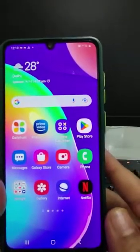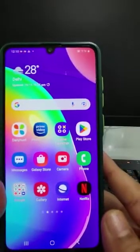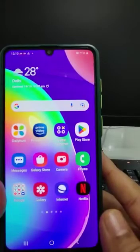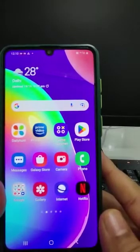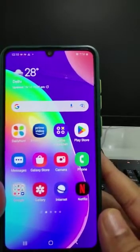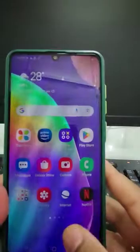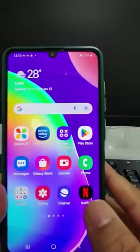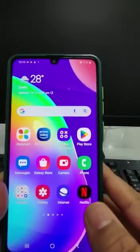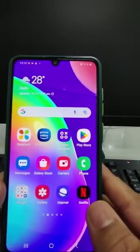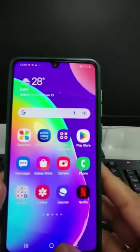Hello guys, welcome to my channel Technical Fantasy. Today in this tutorial we are going to address the flickering problem of the Samsung mobile. Without wasting much of your time, first we have to activate the developer option.